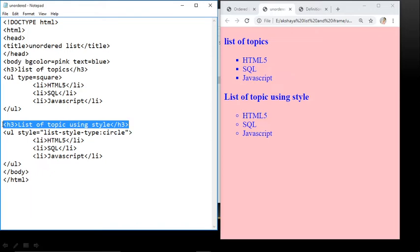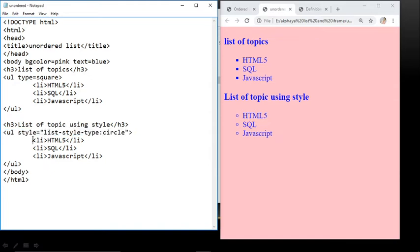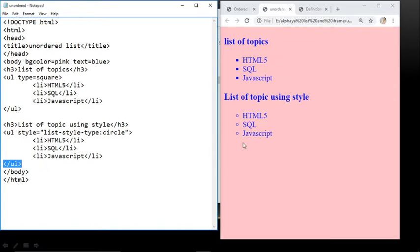Next, using the style attribute: the heading is 'List of Topics using Style Attribute'. We use UL tag with style equals in double quotes: list-style-type colon circle, double quotes complete, angular bracket complete. Then LI HTML, LI SQL, LI JavaScript, each with closing LI tags, and then UL tag close. You can see in the output the style used is circle — circles are displayed and these are our list items.